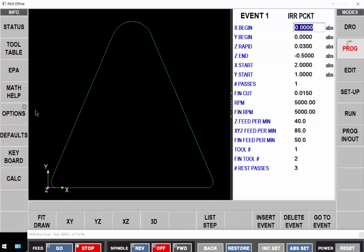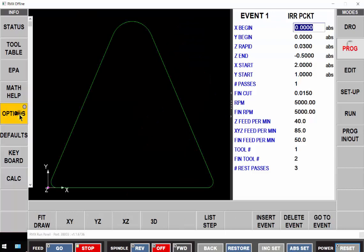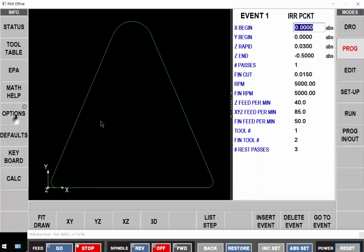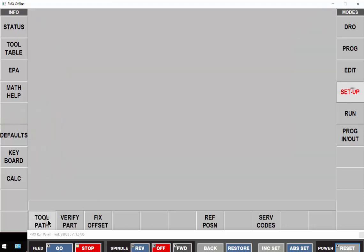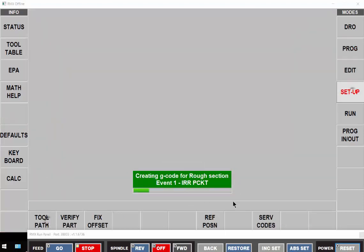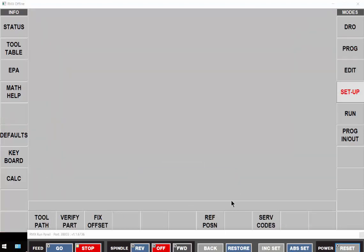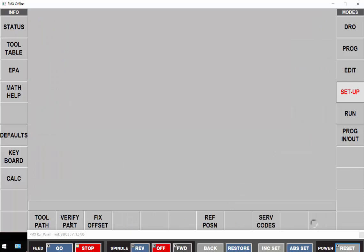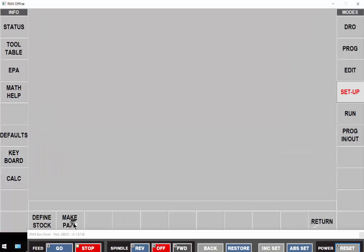So let me just go back into the options, and I'll turn that start location off. Go back into my toolpath, and that's a minute and 53 seconds. Probably going to be all right. Let's have a look and see what it looks like in verify.